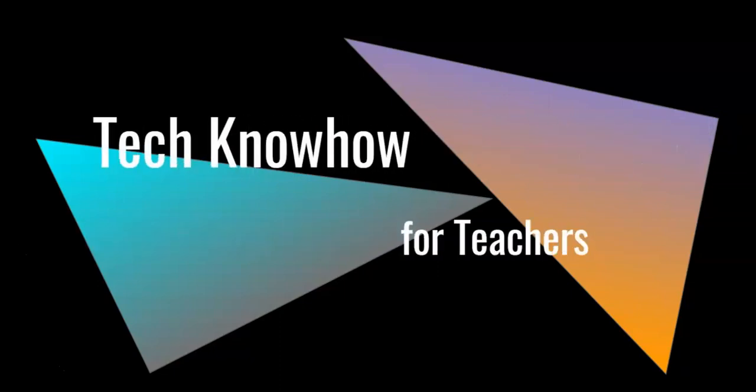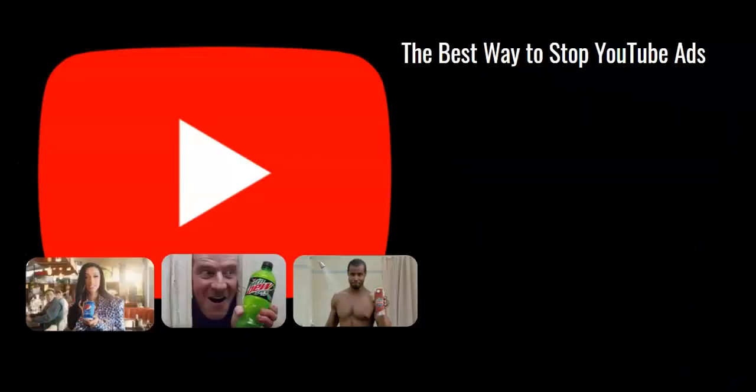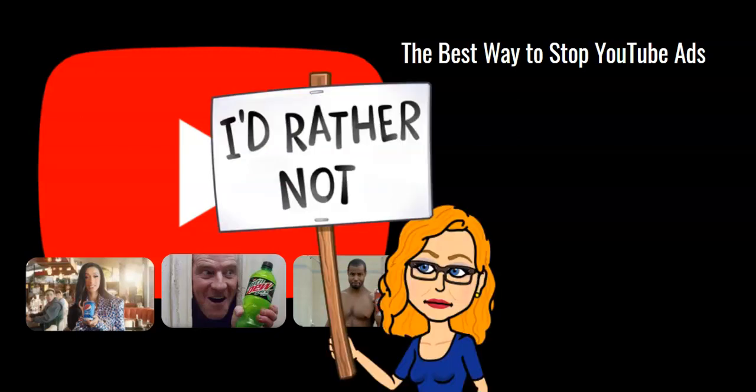Good day teachers! It's time for tech know-how. I have seen a lot of teachers struggling with ads on YouTube recently and you do not have to do that. I have a very simple solution for you and I'm going to show it to you right now.